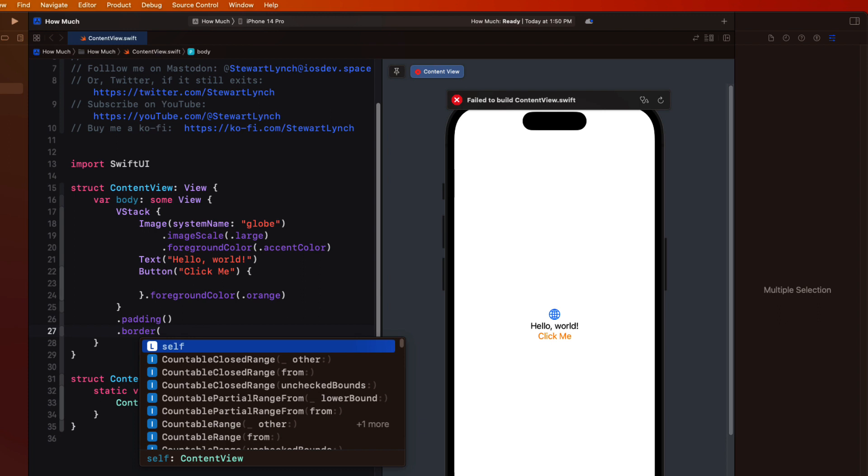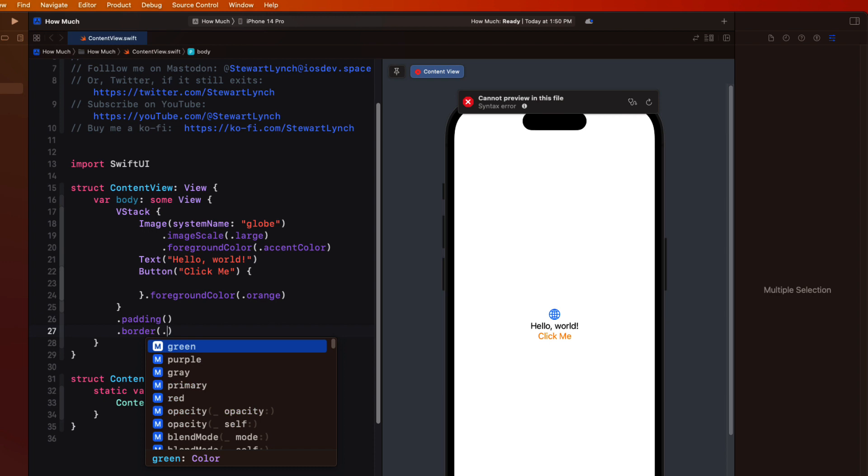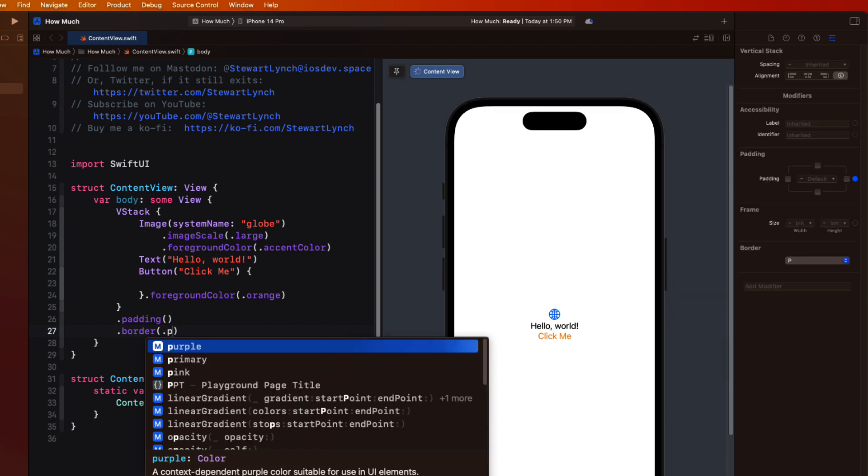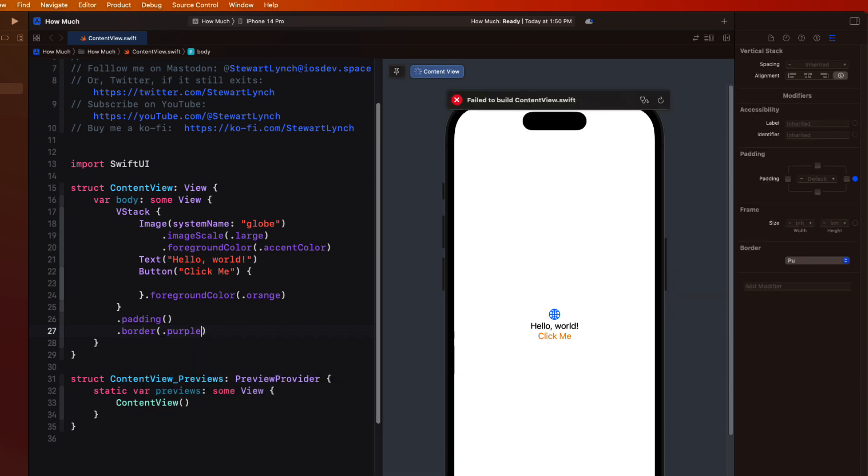Well, code completion in Swift is great. All I have to do is type a period, and it's going to present me with the most common options for color. So let me use purple.